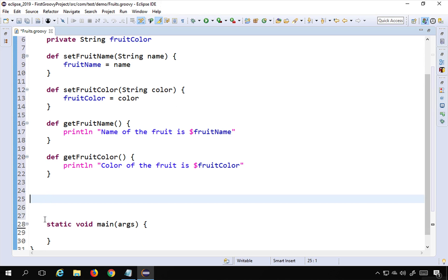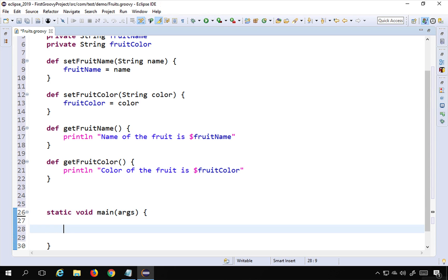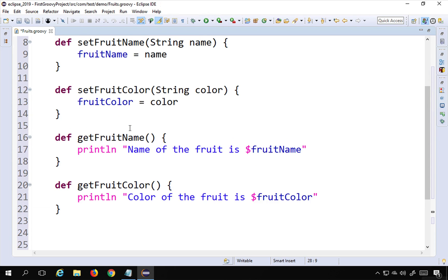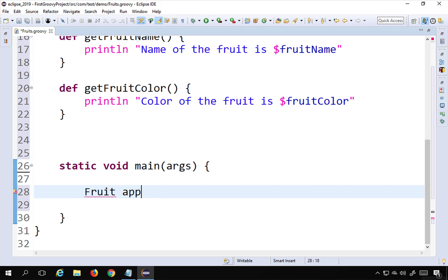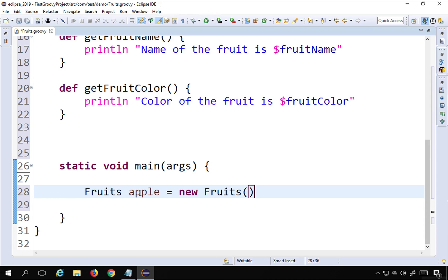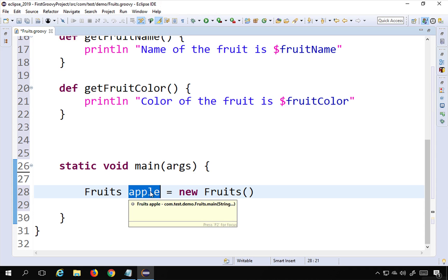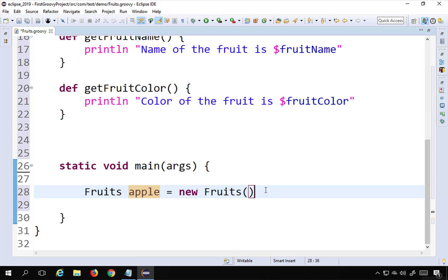To create objects from this class, the syntax is: give the class name which is fruits, then give the object a name — for example apple — and say fruits apple = new fruits(). This is how you instantiate a class, or create an instance of the class. In simple words, we create an object for the class. Note you can do this from a different class as well; I'm just using the main method of the same class.